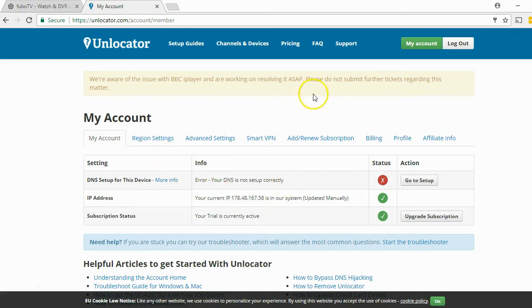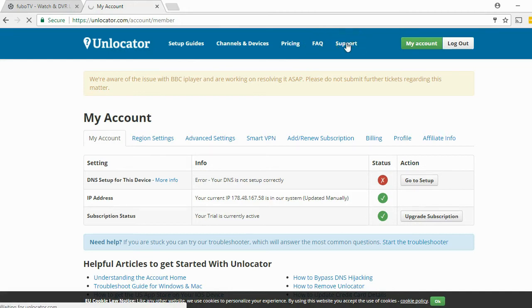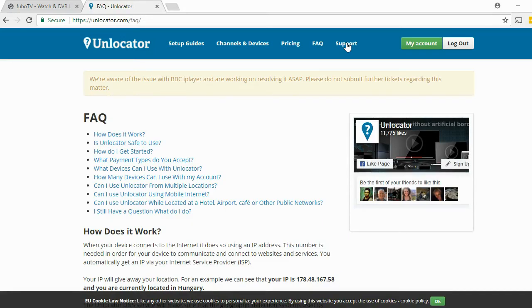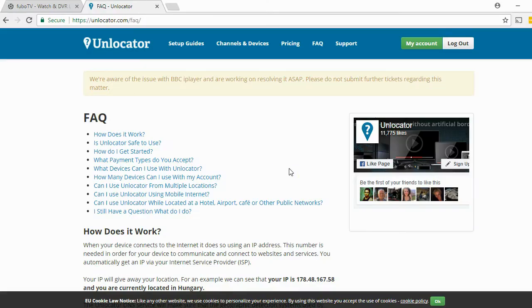To get this to work, go to the frequently asked questions or the support section, and then decide whether you want to watch it on your laptop, on your mobile phone, or maybe set up Unlocator directly on your router. I have it set up on my router personally, which means I will just change my home network to one using the smart DNS services from Unlocator.